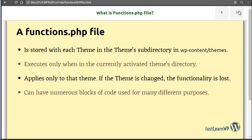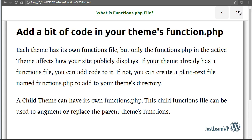The functions.php file is stored with each theme in the themes subdirectory. It executes only when in the currently activated theme's directory and applies only to that theme. If the theme is changed, the functionality is lost. Each theme has its own functions file, but only the functions.php file in the active theme affects how your site publicly displays.